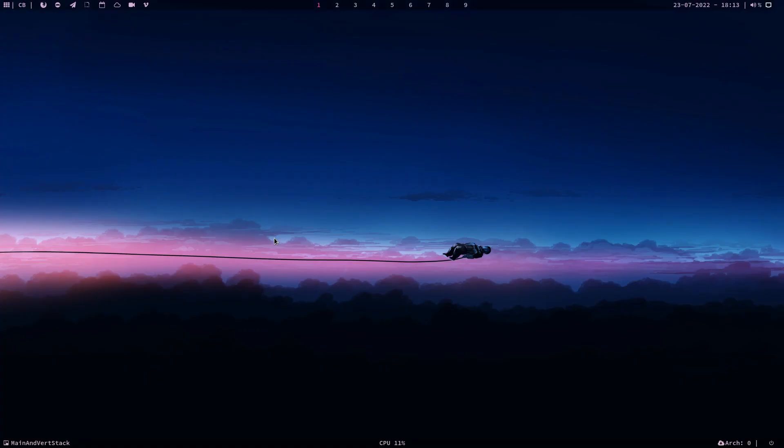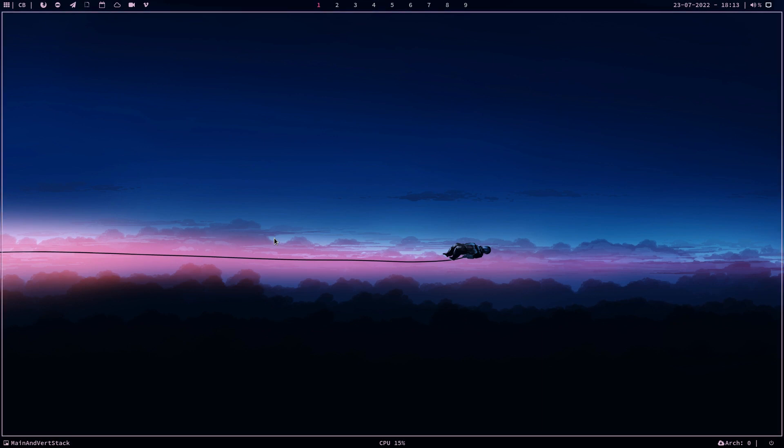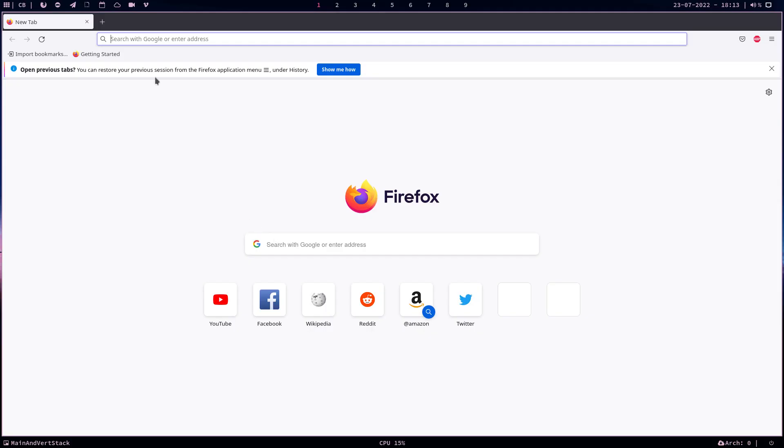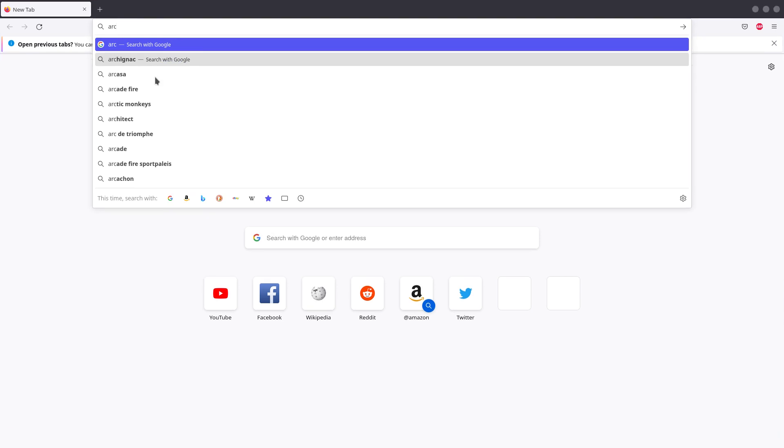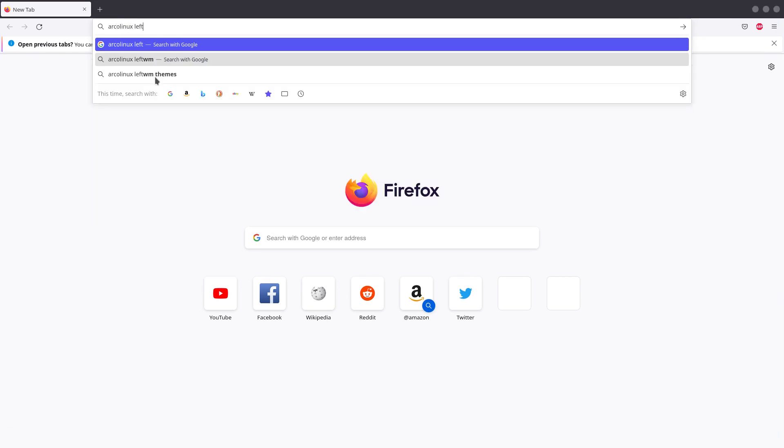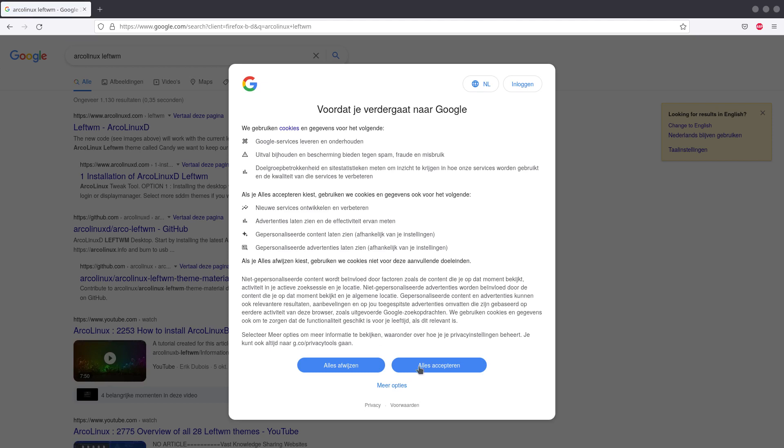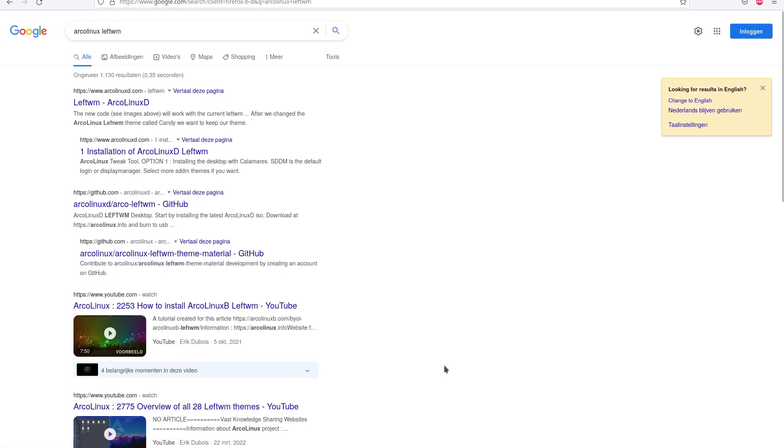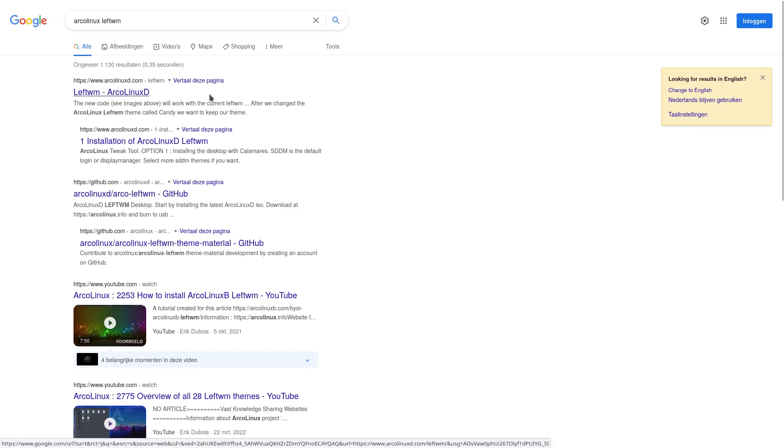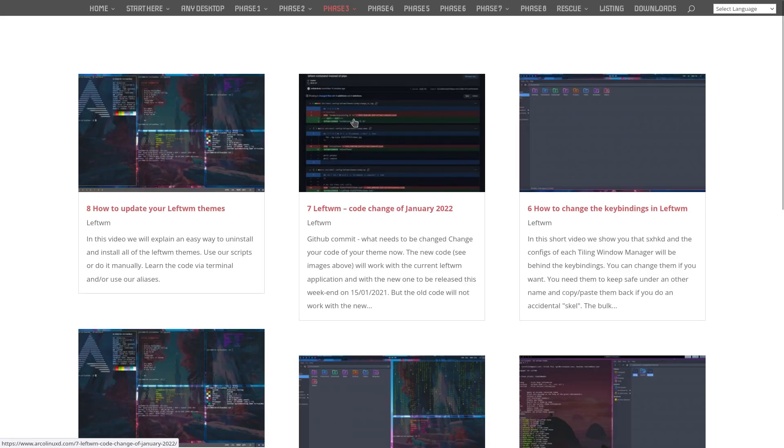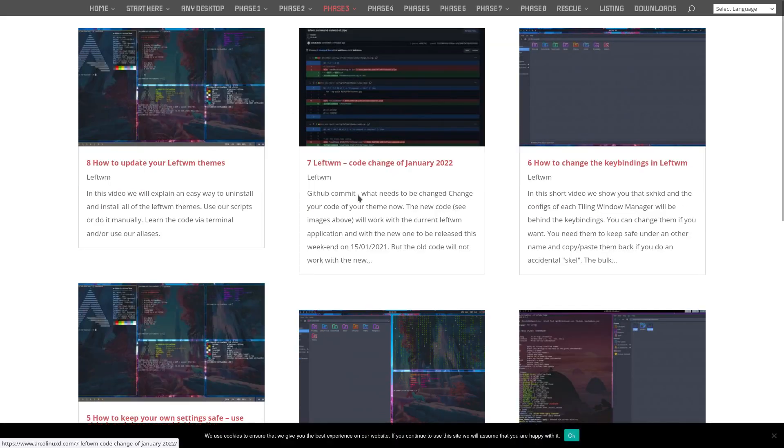And now it's up to you to experiment and to learn more about LeftWM. Control Alt F. Let's see what Google will find. Archlinux-tweaks.com, LeftWM installation and so on and so on.